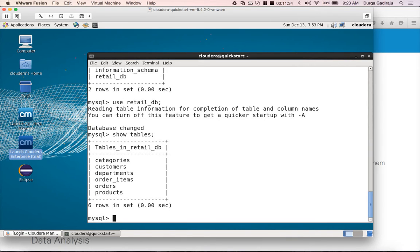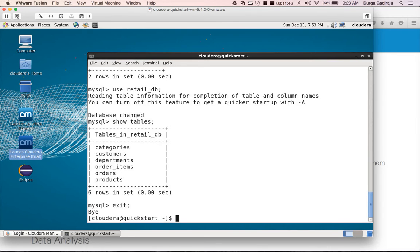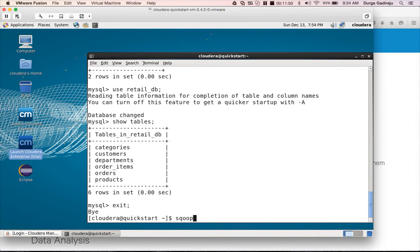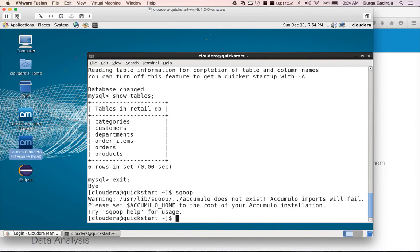Logging in as retail_dba, you can run 'show databases' — it will list the information schema and retail_db, the only database retail_dba has access to. You can then use retail_db and show tables. So we have confirmed that the MySQL database needed for our Sqoop commands is available on the VM. Next, typing 'sqoop' and hitting Enter confirms Sqoop is present — it will prompt you to run sqoop help for more details.